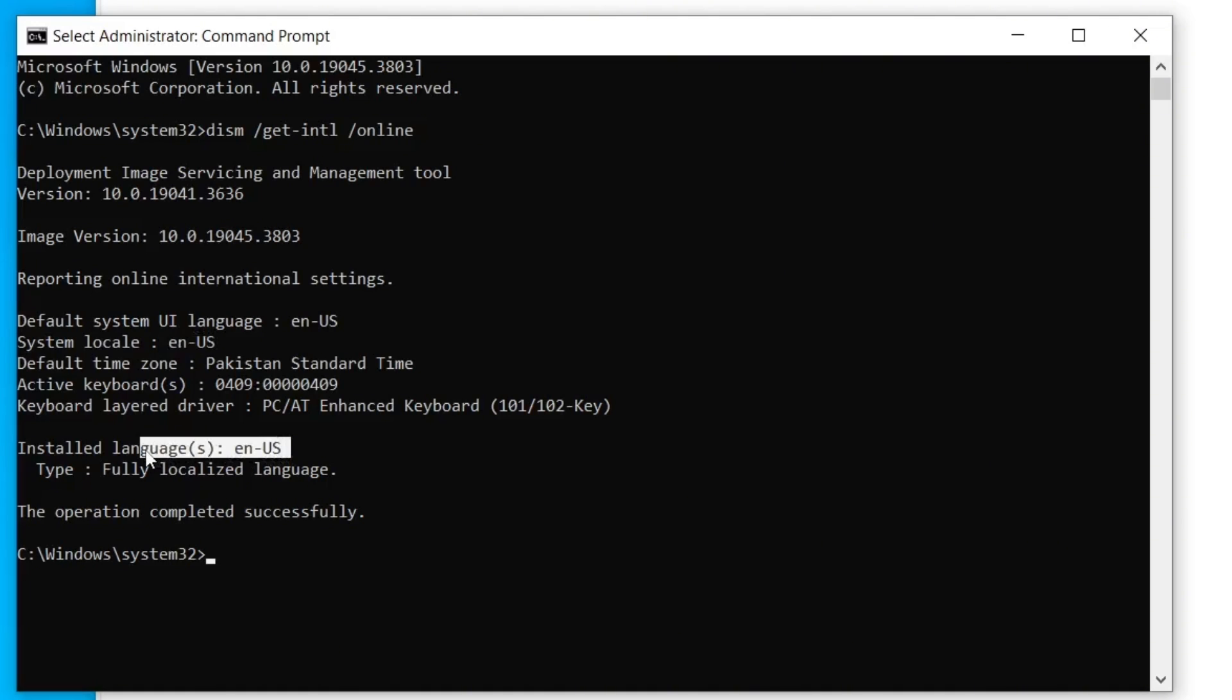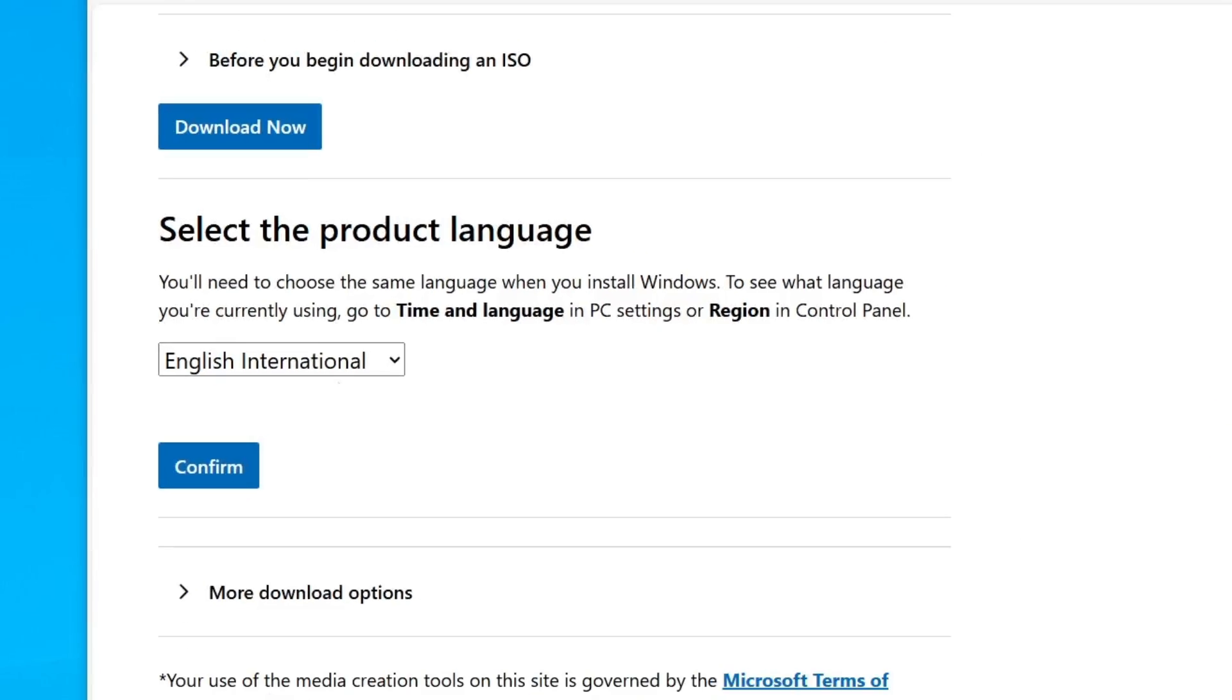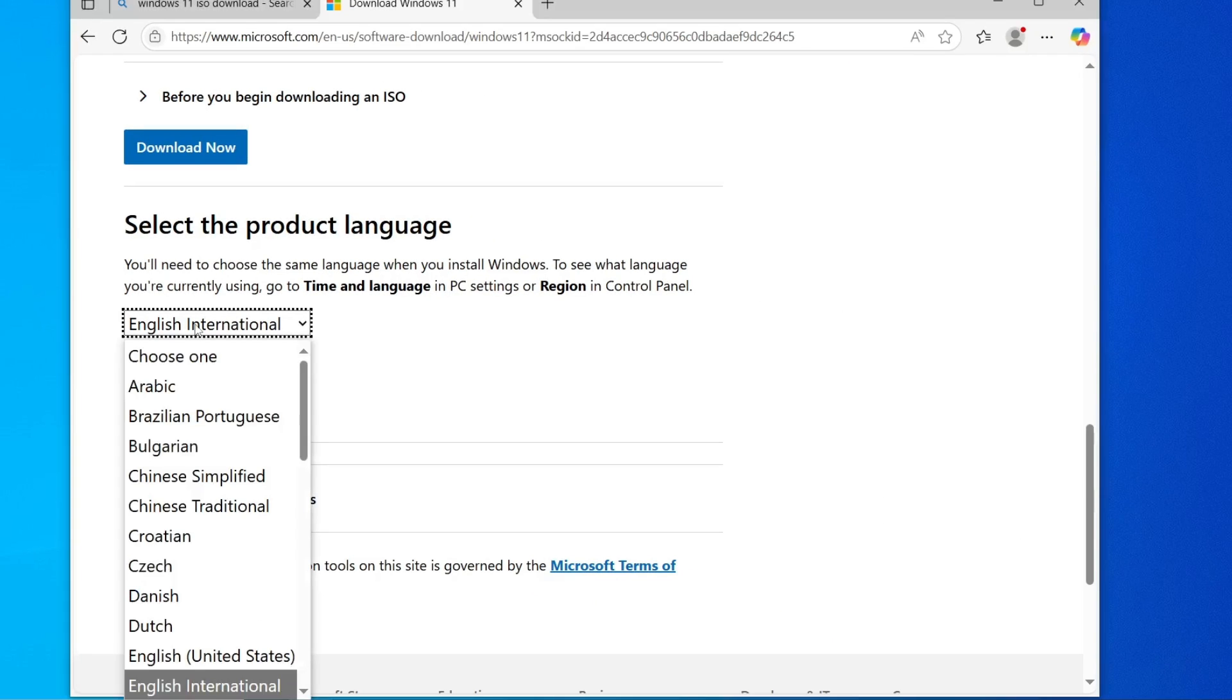For example, in my case, it shows EN US. It means English, United States. Once you've confirmed your current language, you can close the Command Prompt window.